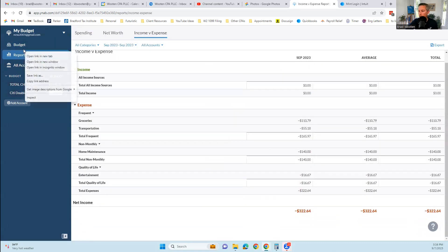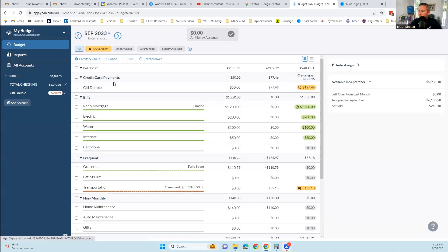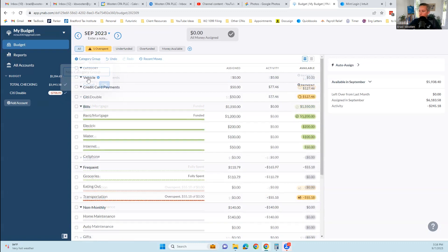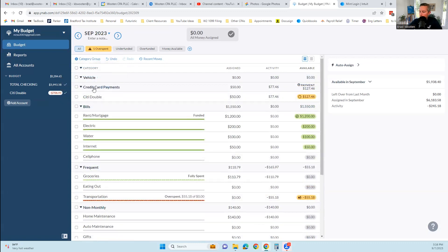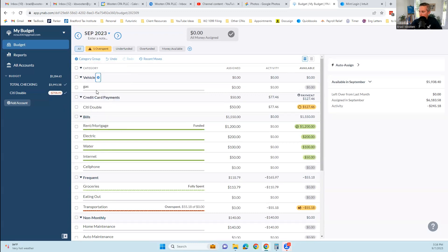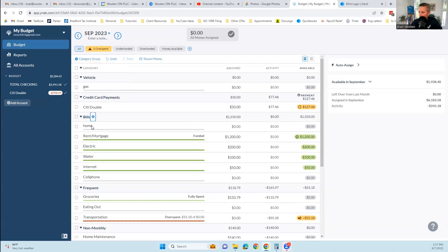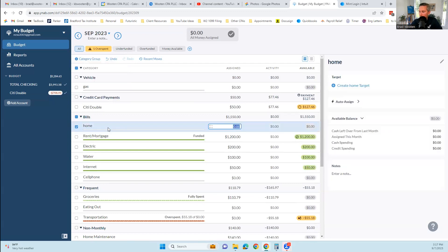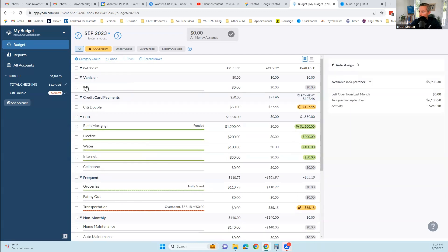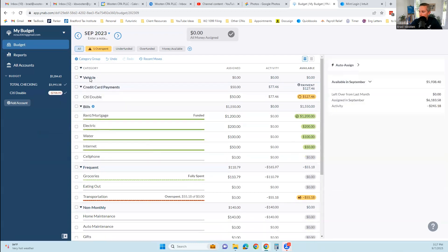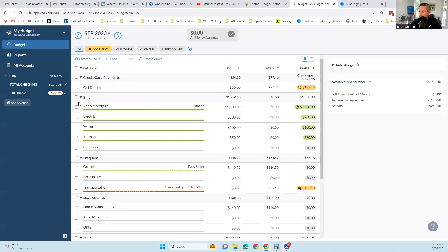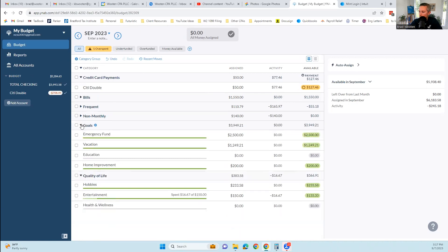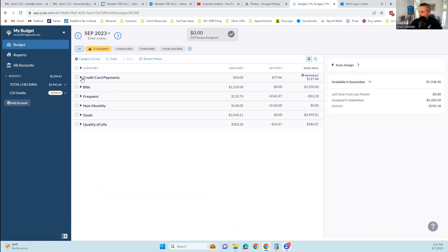One more thing before we close out this video. It looks like I can add a category group. Adding a category group created one of these gray overall categories. And then there's a plus here where I could add an expense or an envelope, a spending category or an envelope. I can do that within any of these bills. I can also click on it and hide it or delete it. I can collapse these down. I can see how much money is assigned, how much has gone out and what is available.